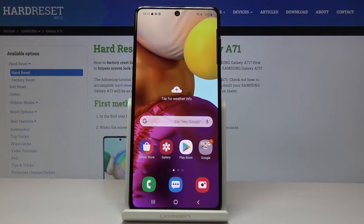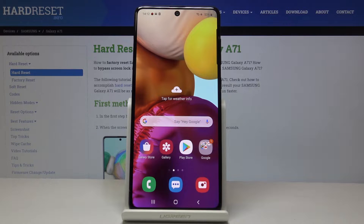Here I've got Samsung Galaxy A71 and let me show you how to change date and time on the following device.